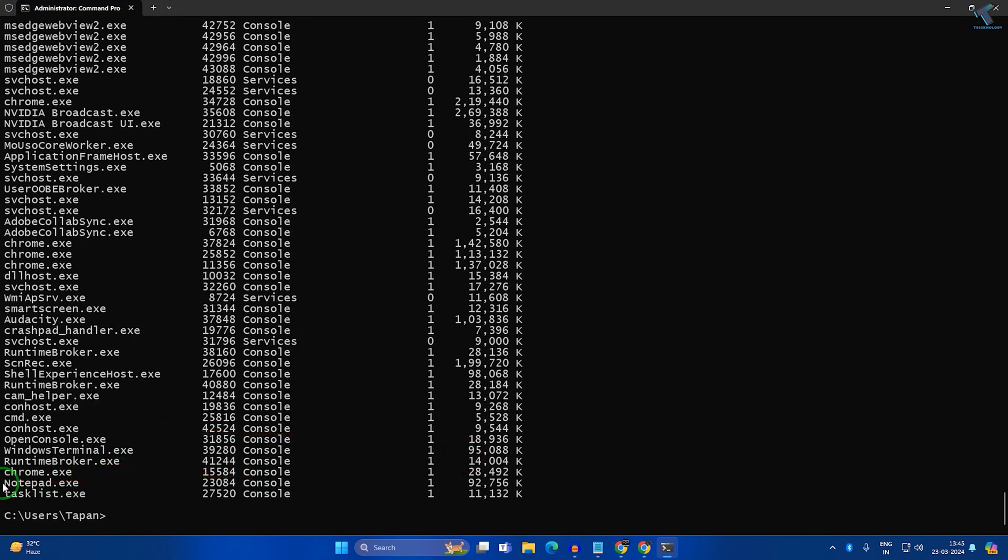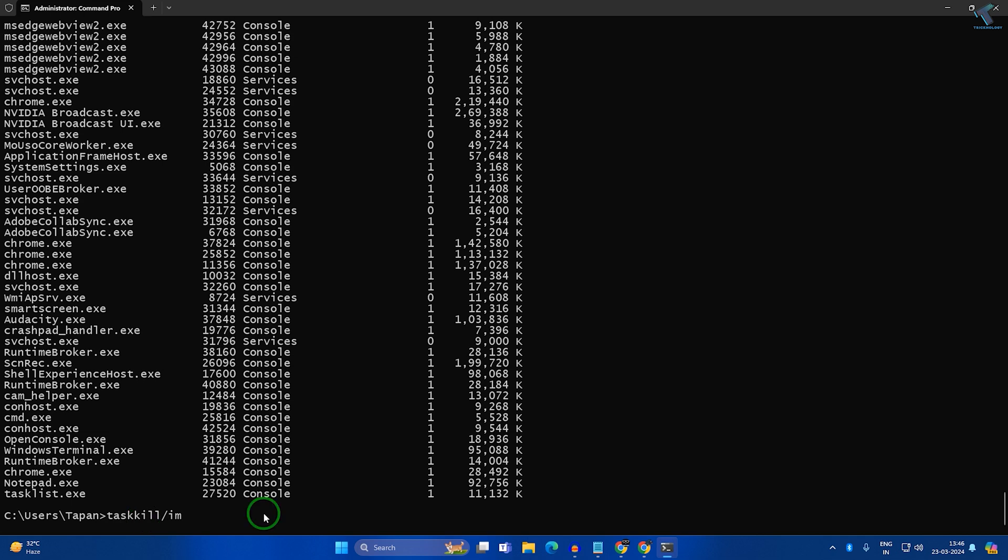Suppose I want to close notepad.exe, so I will copy the name. Then type 'taskkill /IM' followed by the application name and press Enter.